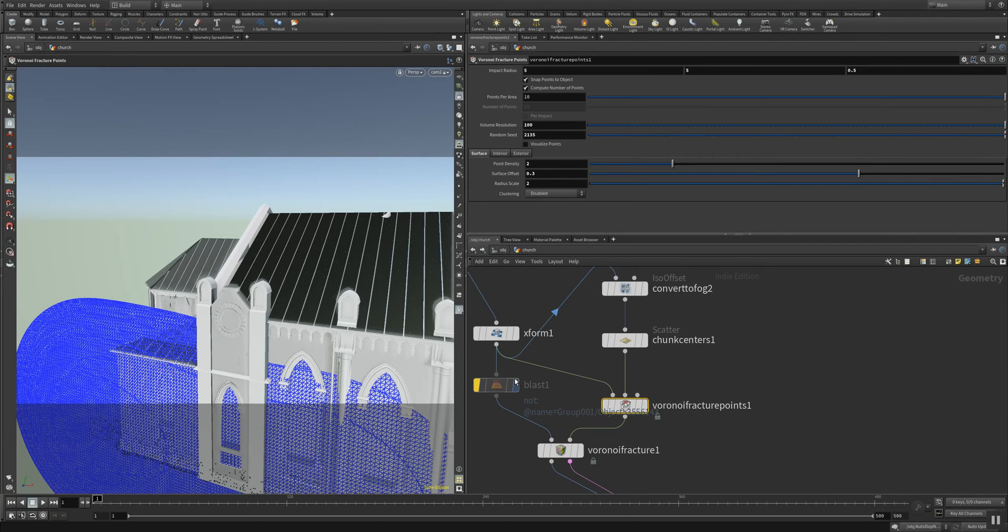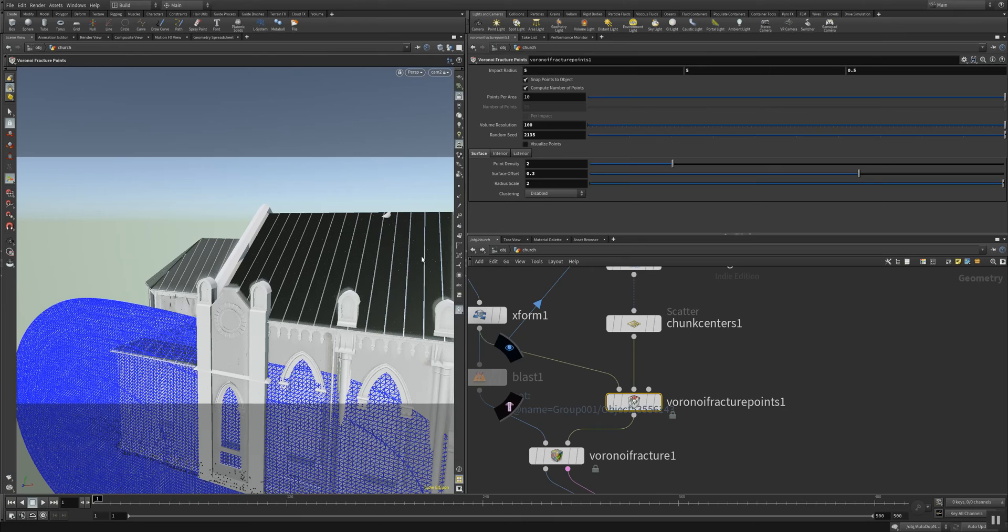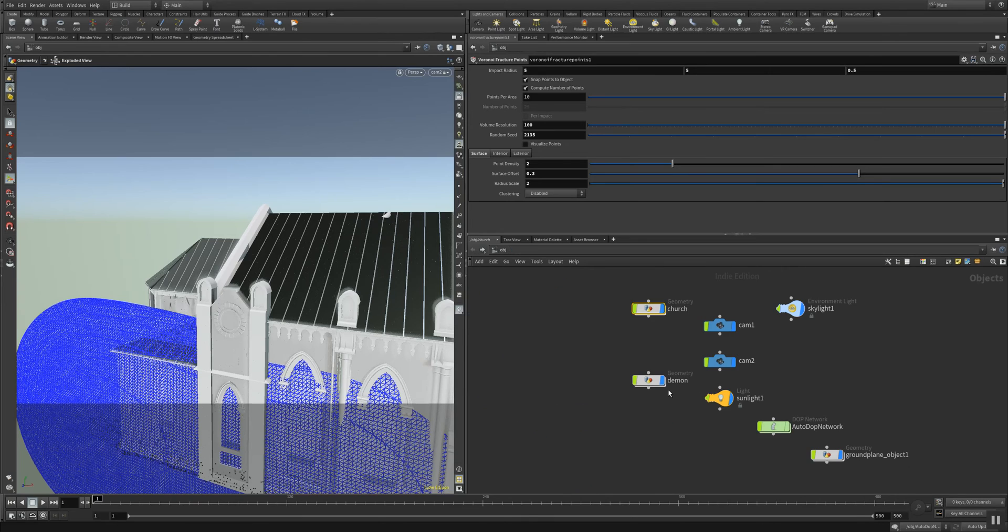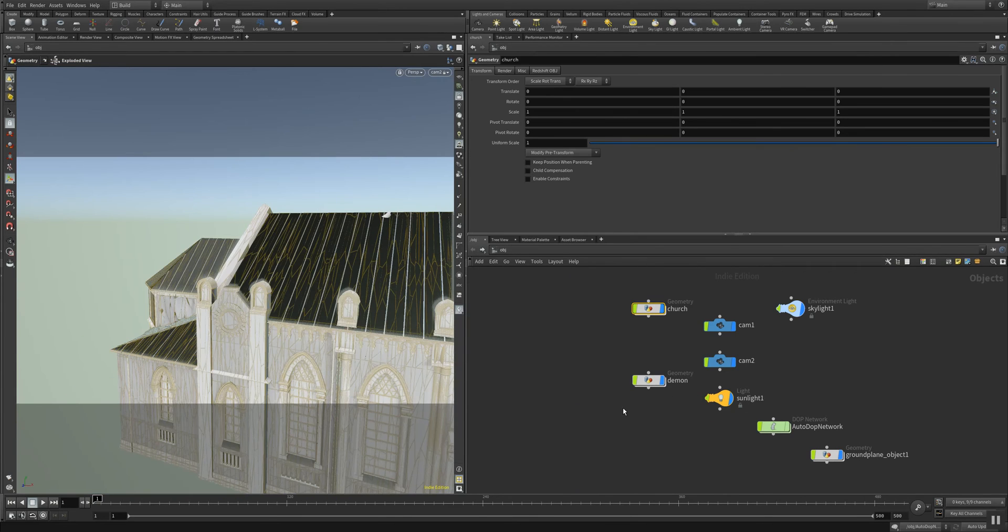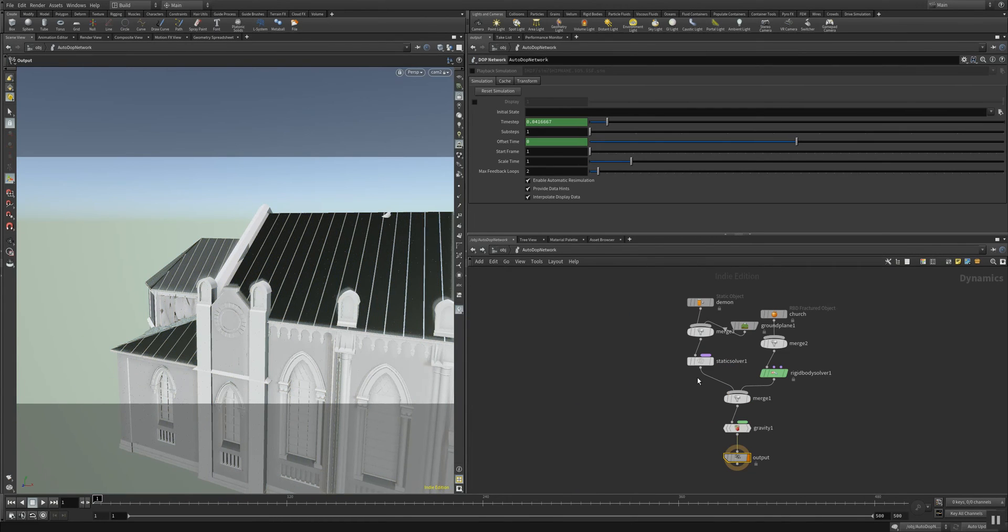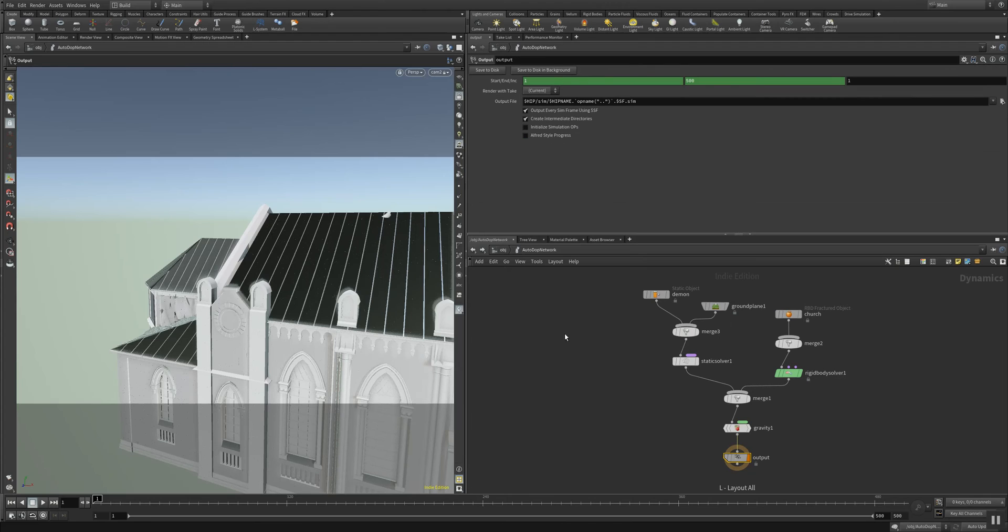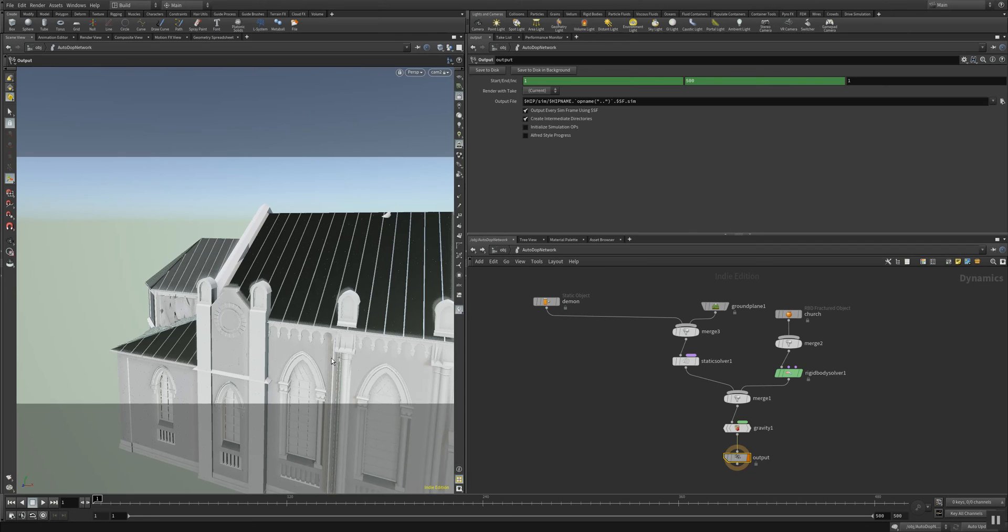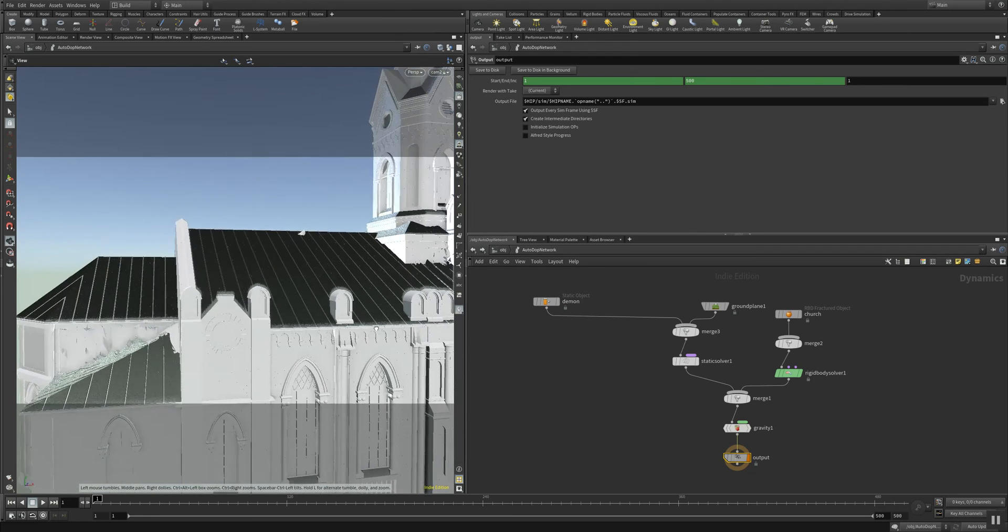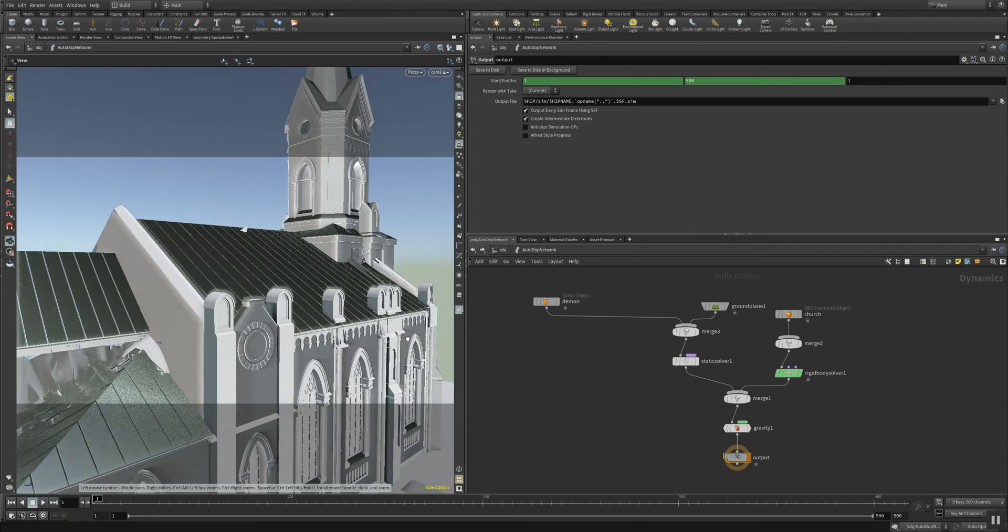So let's have at last a look into the AutoDOP network. The AutoDOP network is the place where the dynamics take place. Here we have a static object which is a demon. The demon is inside of this church here.